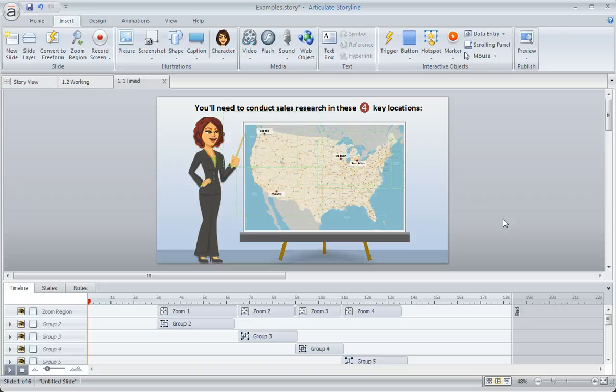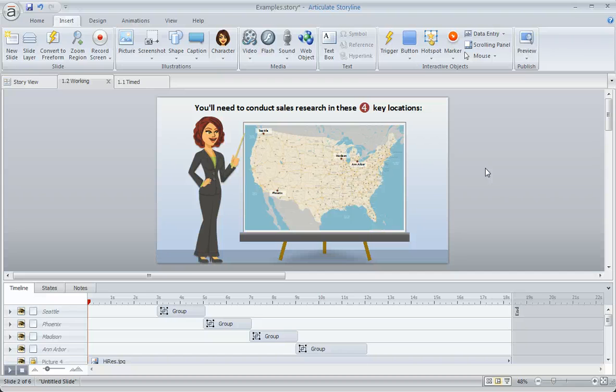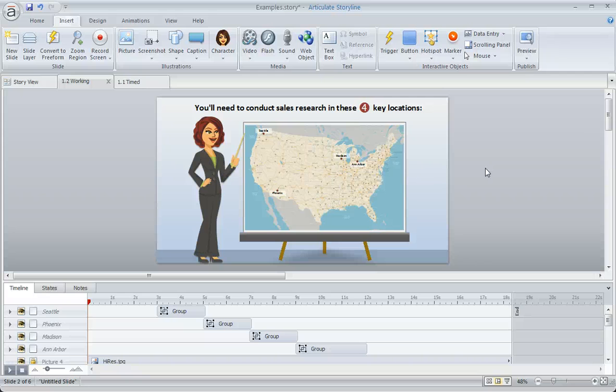So let's take a second here. I'm going to jump to a different copy of this same slide, and this one doesn't have any zoom regions yet. And we're going to rebuild that panning effect so that you can see how easy it is.